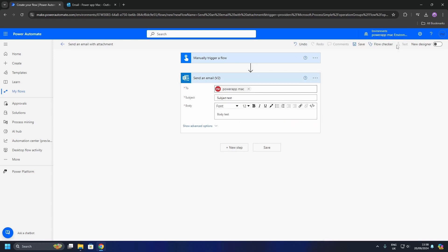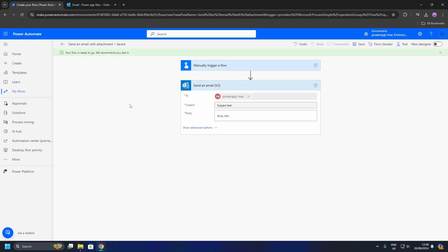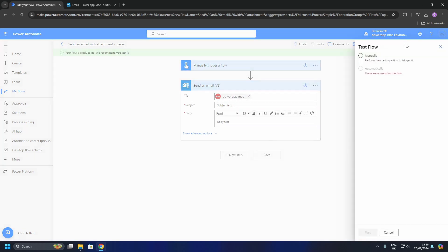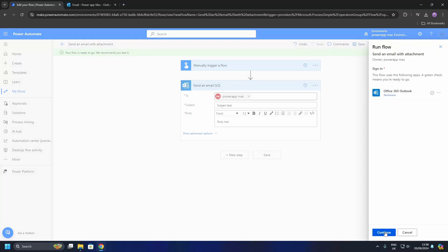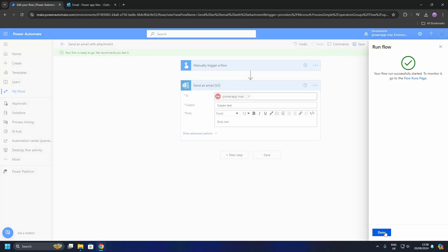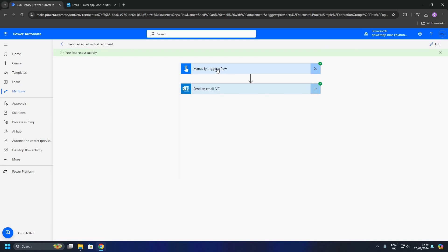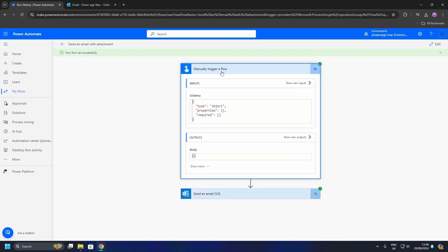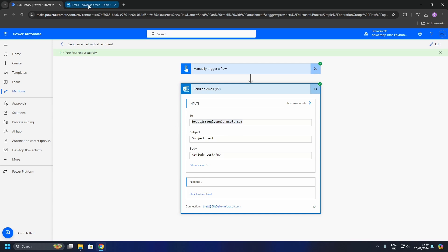So let's save our flow and test. As you can see, our flow has ran without errors. So what I'm going to do now is go to Outlook and check that the send email action is working. Great, it's working fine.